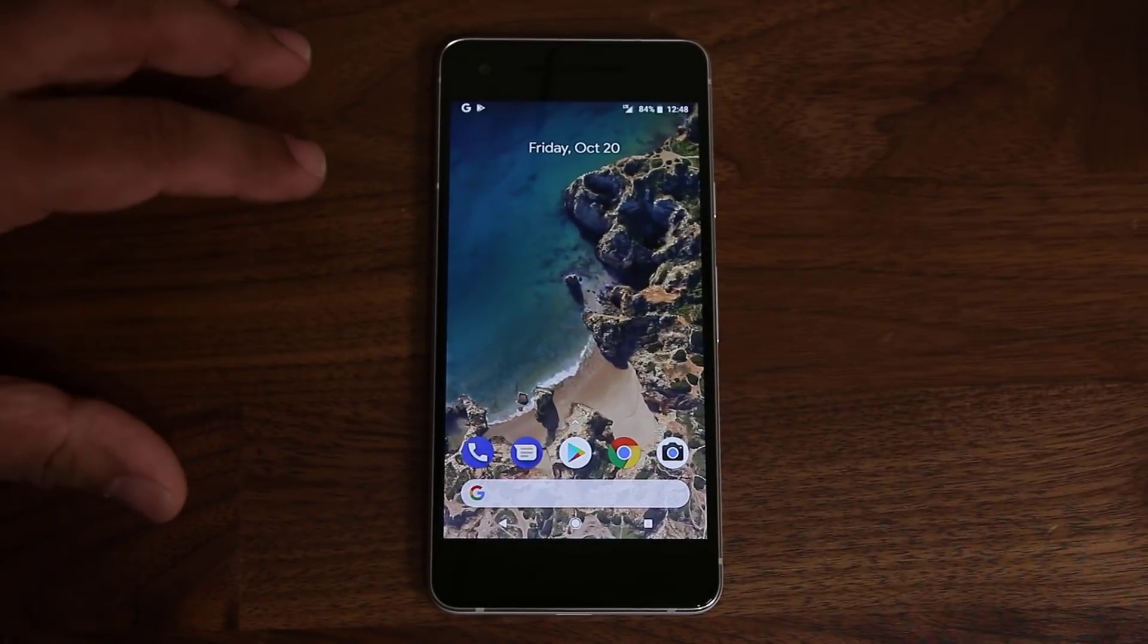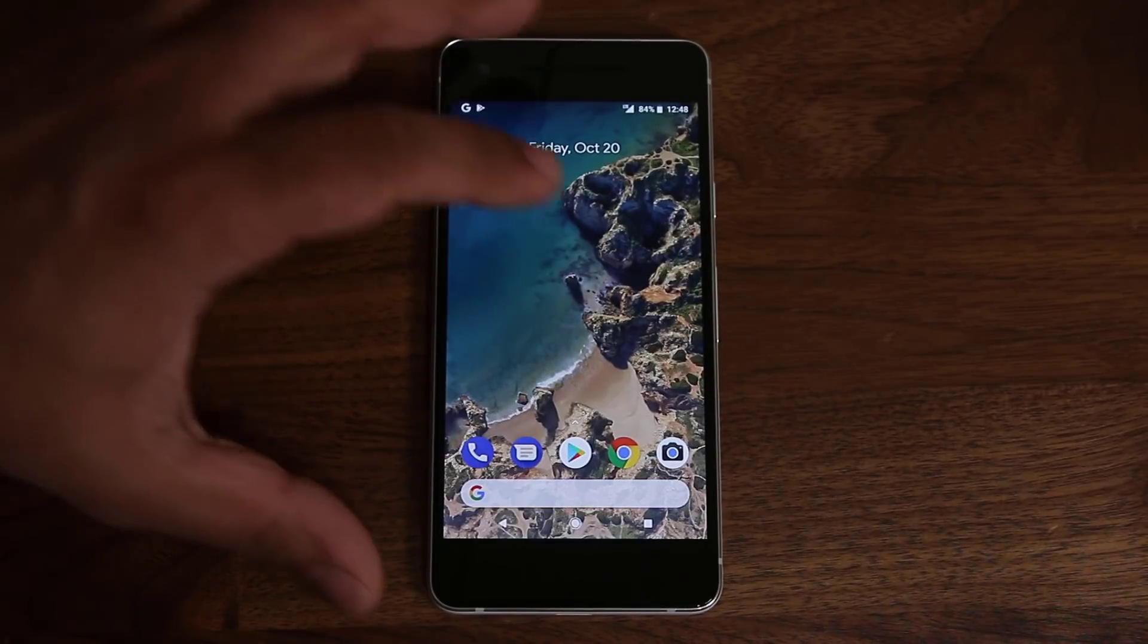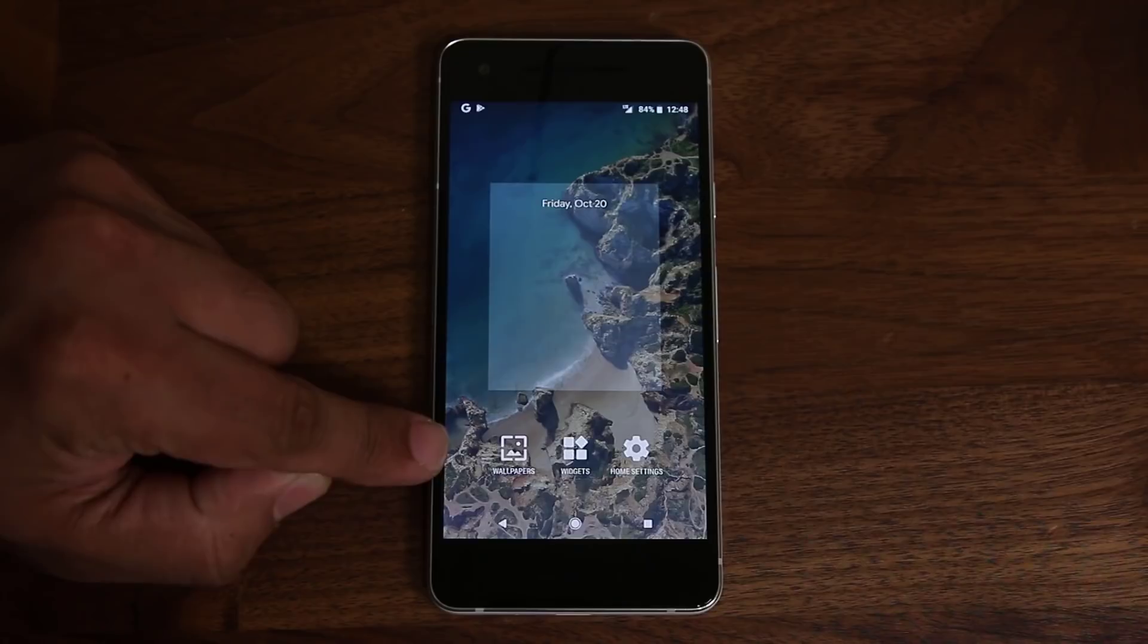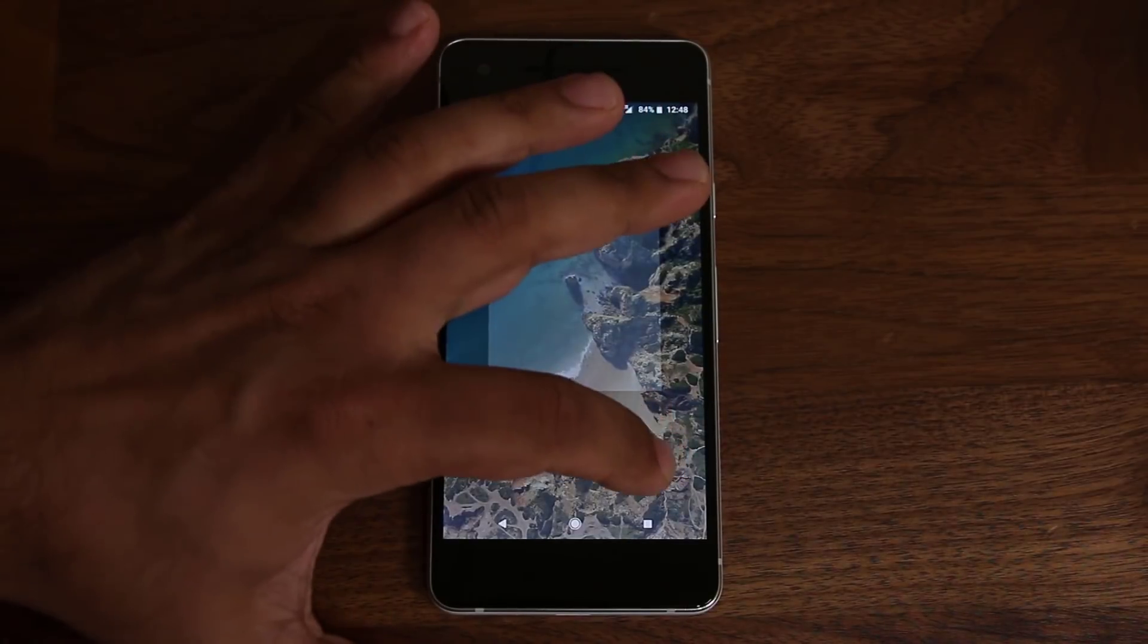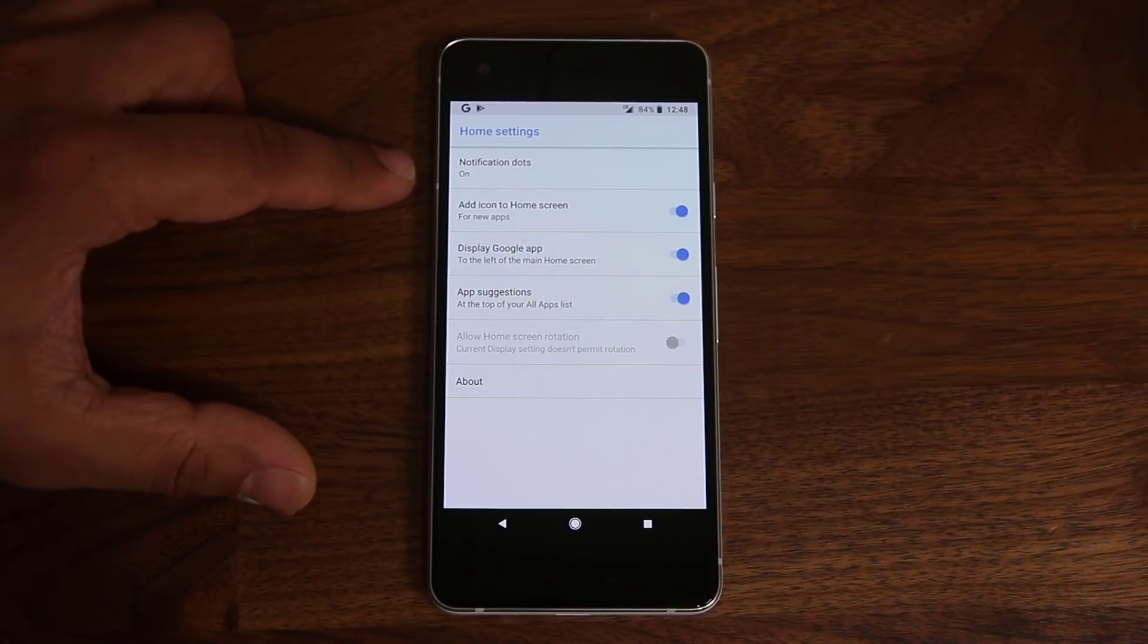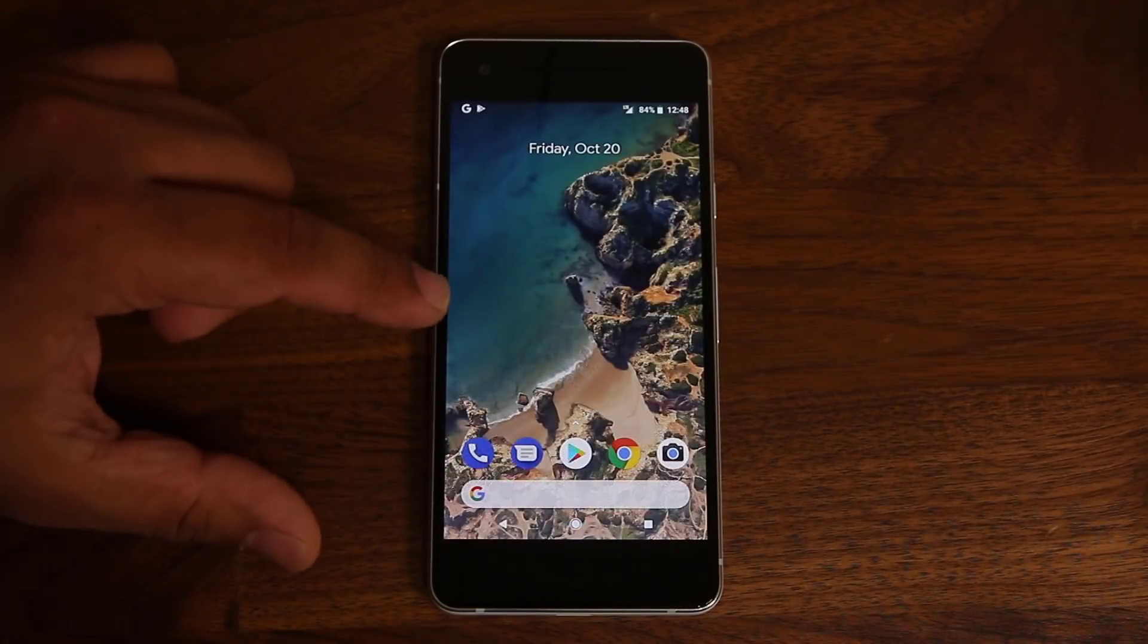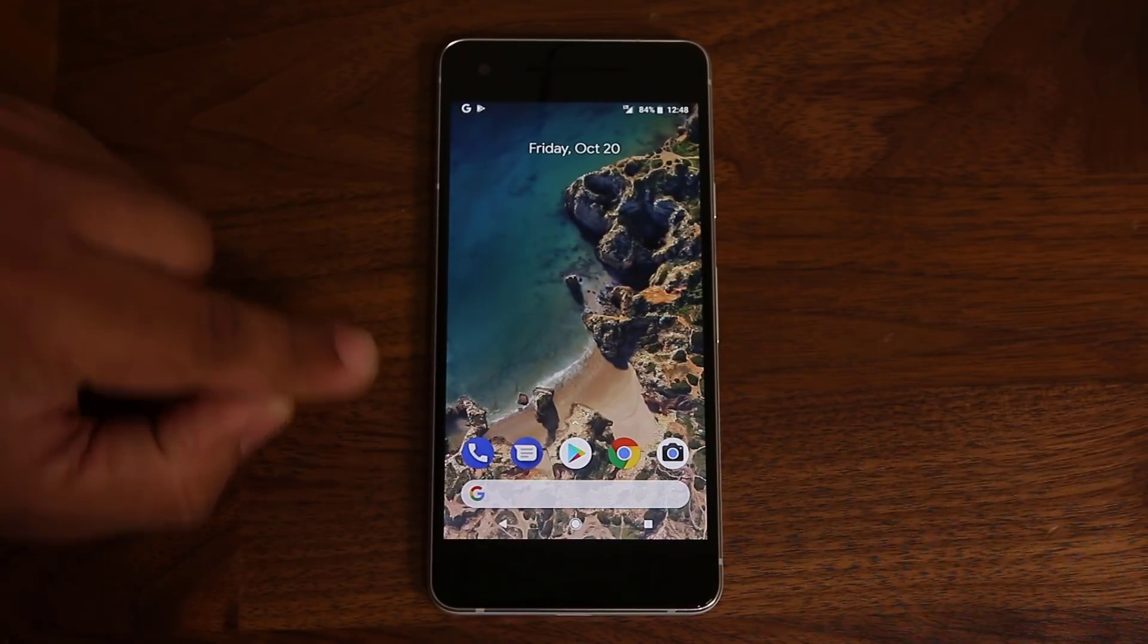Alright. So here's the home screen of the Google Pixel 2. And basically, if you press and hold on the screen, you can access the wallpapers, the widgets, and the home settings. And if you tap on home settings, you can make some modifications to the home screen, of course. These are just some basic settings. But the one thing that I do want to talk about is the wallpapers, the live wallpapers.